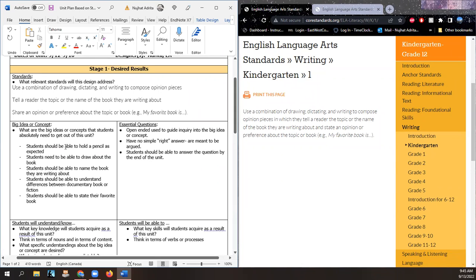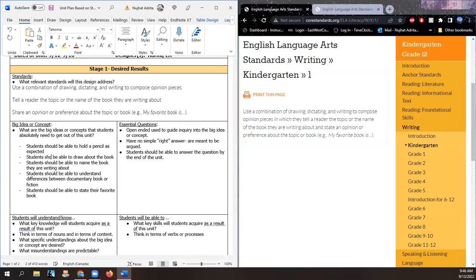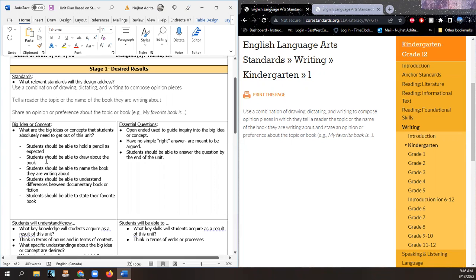Student should be able to hold a pencil as expected. Students should be able to draw about the book. Students should be able to name the book they're writing about. Students should be able to understand differences between a documentary book and fiction. Students should be able to state their favorite book verbally.